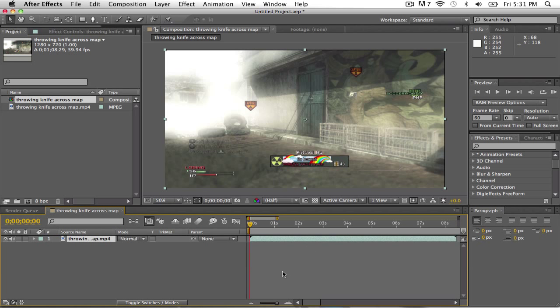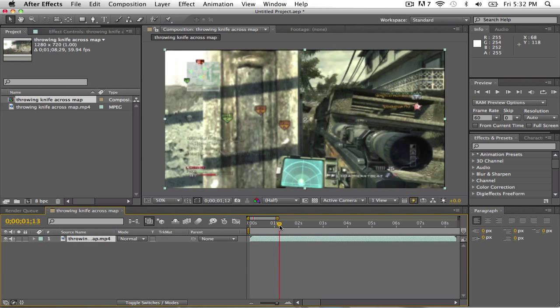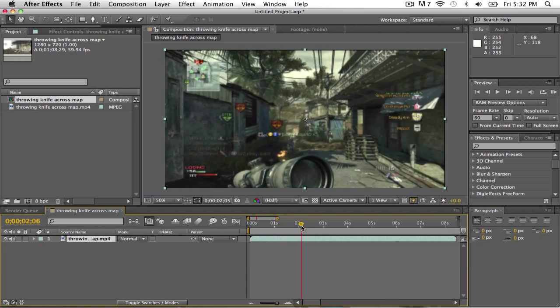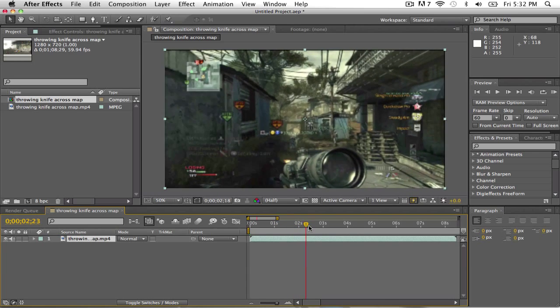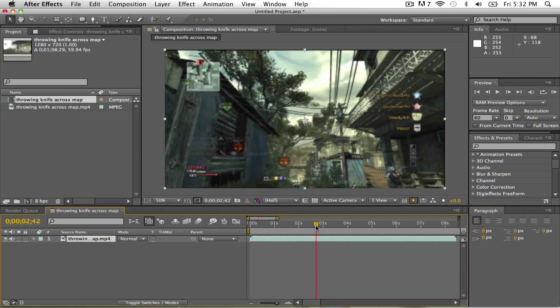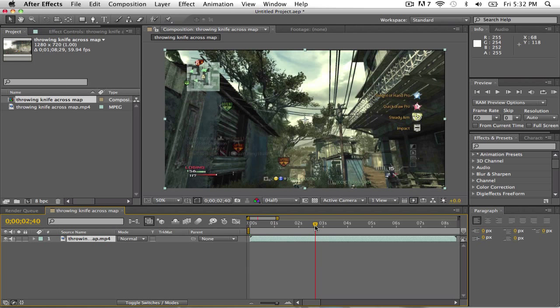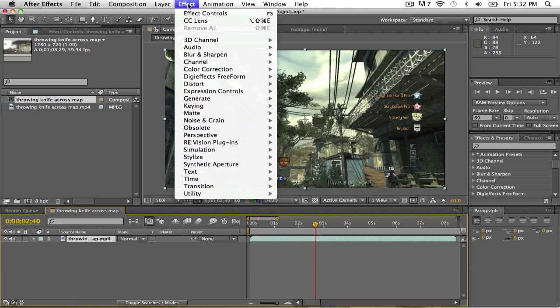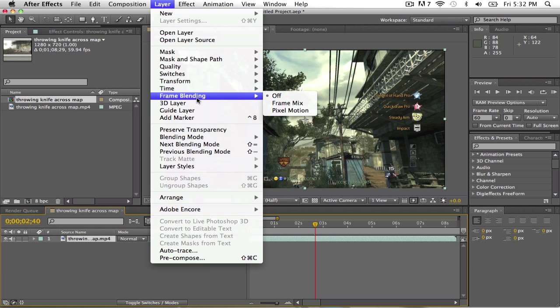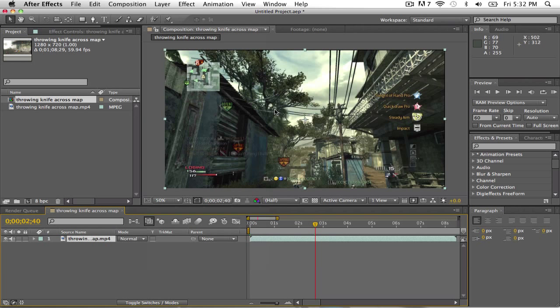Okay so basically go to the part in time where you want to do Twixtor, so like right there. Okay so now what you want to do, you want to go up to layer, frame blending, and pixel motion. This makes a huge difference when you're using Twixtor, trust me.